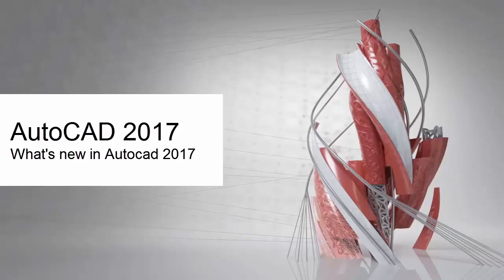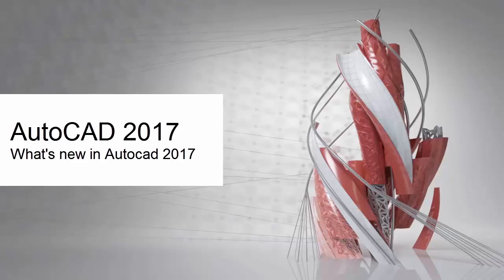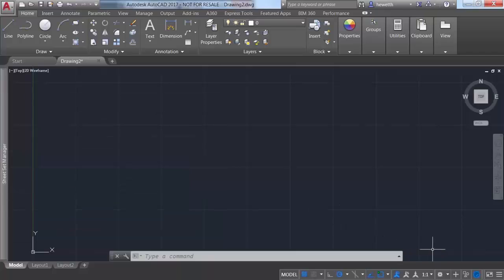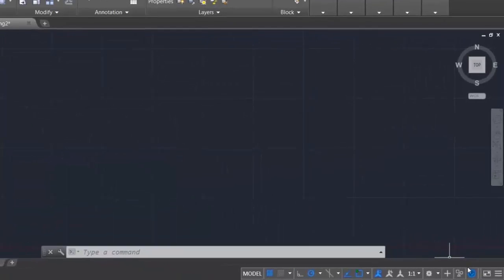The appearance, selection, and performance of 2D geometry continues to improve in AutoCAD 2017.